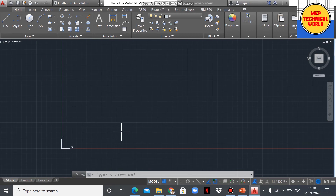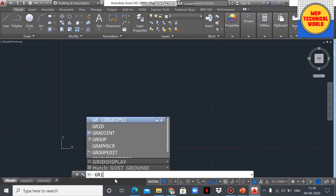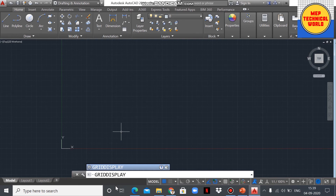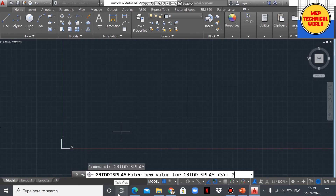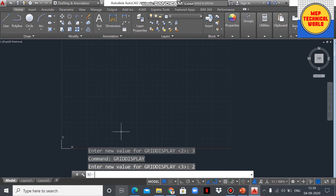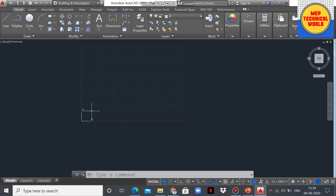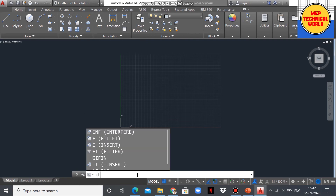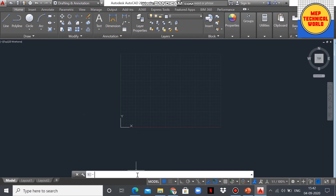If we want to view the applied limit area, type the GRIDDISPLAY command. Type GRIDDISPLAY and press Enter, then put the value 2 and press Enter. You can see the limit area now has a grid, while outside the limit area there is no grid.